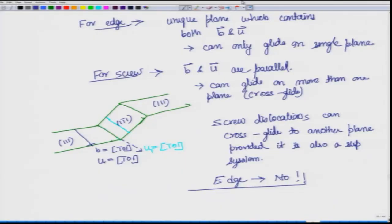For a screw dislocation, b and u are parallel, so there may be several planes which contain b and u and are also acceptable slip planes. Therefore, the screw dislocation can cross glide. For example, if this is a screw dislocation on (111), we can find that (1̄11) contains the same b and u, and therefore it can cross glide from (111) to (1̄11).